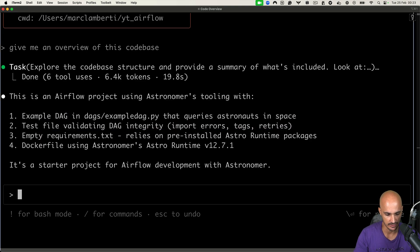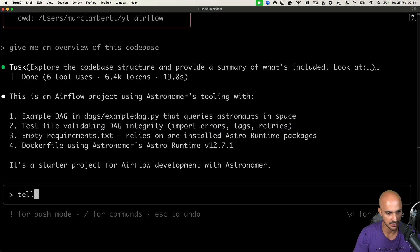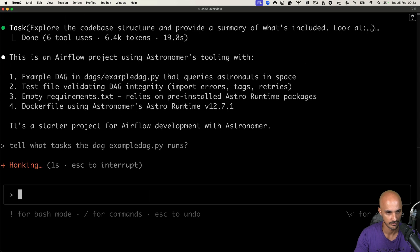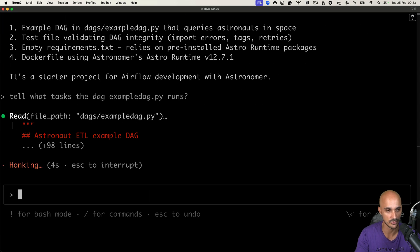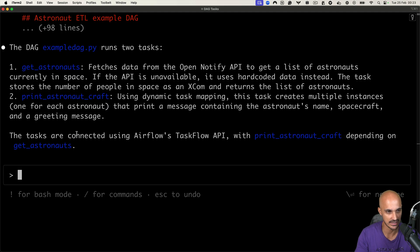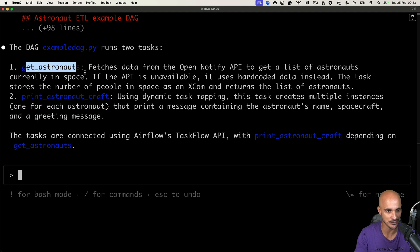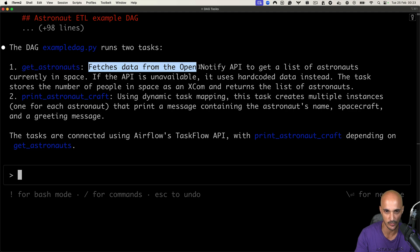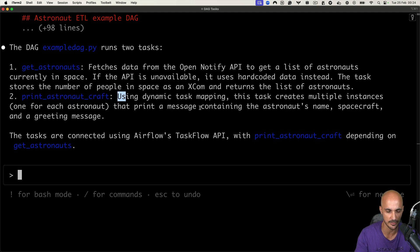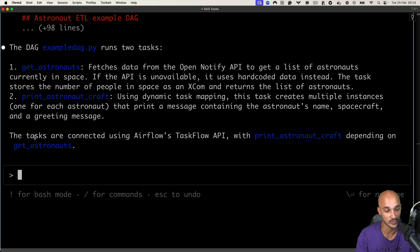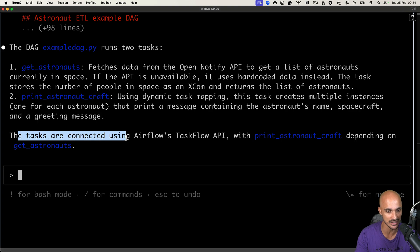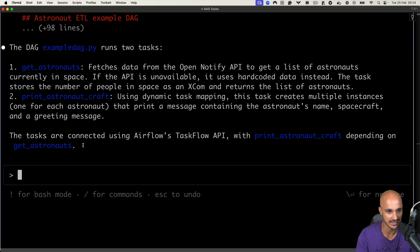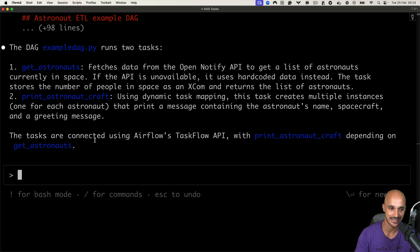Let's see if we can learn more about the DAG. So tell me what tasks the DAG exampleDAG.py runs. Okay, so here we want to learn more about this data pipeline specifically. And as you can see, it is reading the file. And now we have a summary of what this DAG does. So we have two tasks, as you can see here. The first one is Get Astronauts that fetches data from the Open Notify API to get a list of astronauts. And then we have this task, Print Astronaut Craft, that uses dynamic task mapping in order to print a message for every astronaut. We also discover that the tasks are connected using the Airflow Taskflow API with Print Astronaut Craft depending on Get Astronauts.